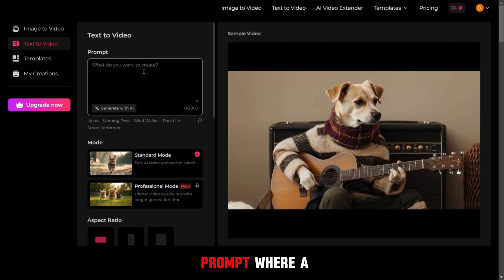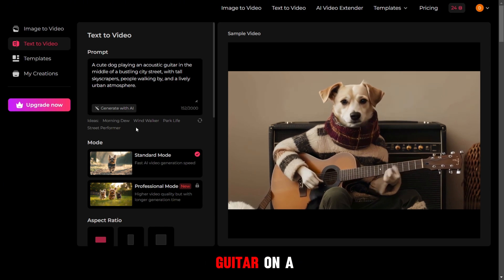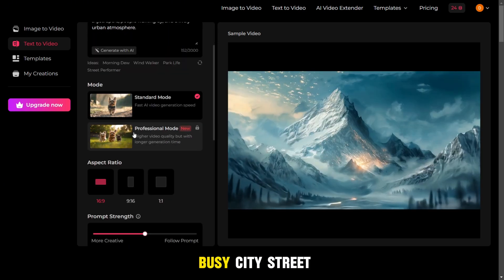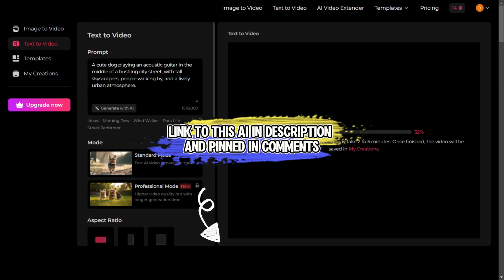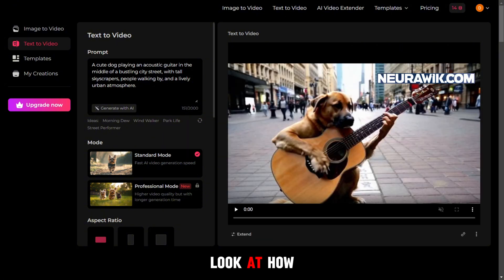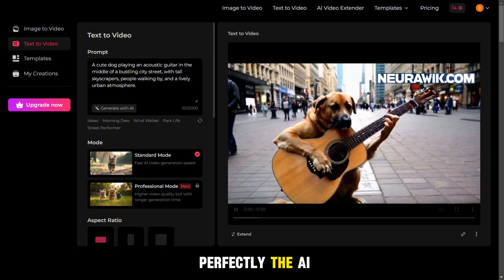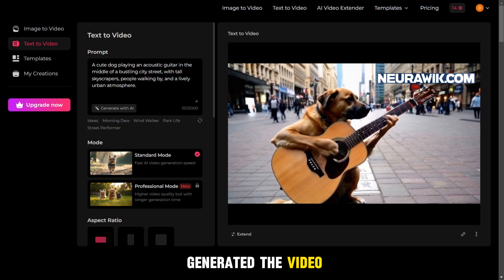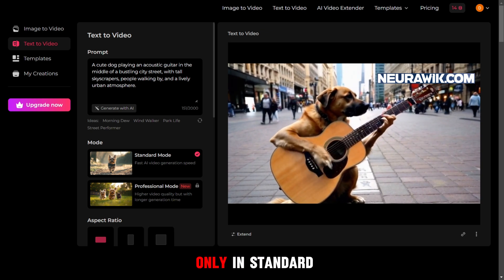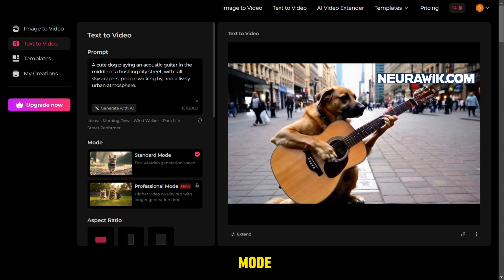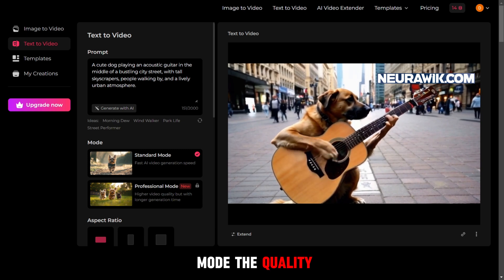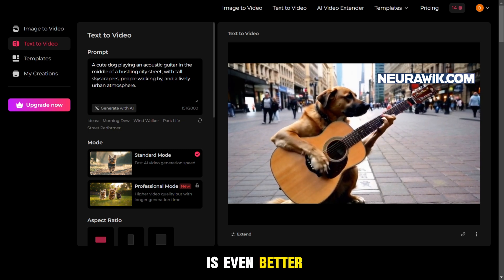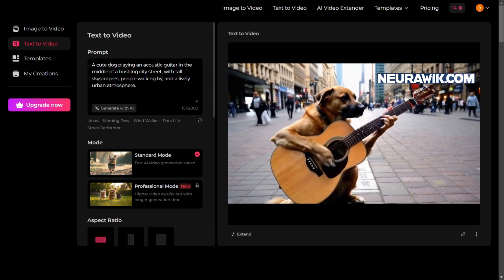Let's try a prompt where a dog is playing guitar on a busy city street. Look at how perfectly the AI generated the video — and this is only in standard mode. In professional mode, the quality is even better.